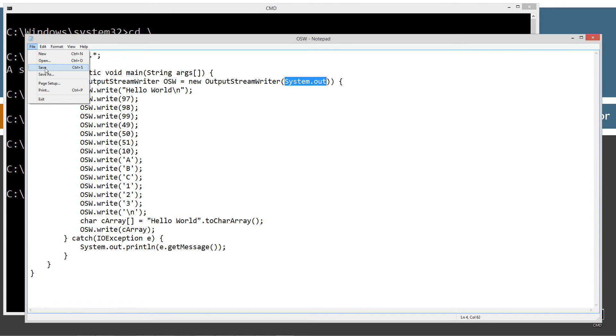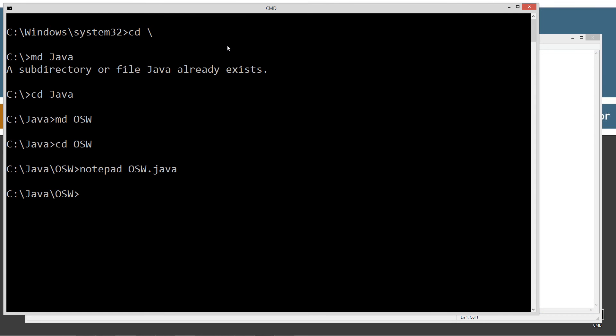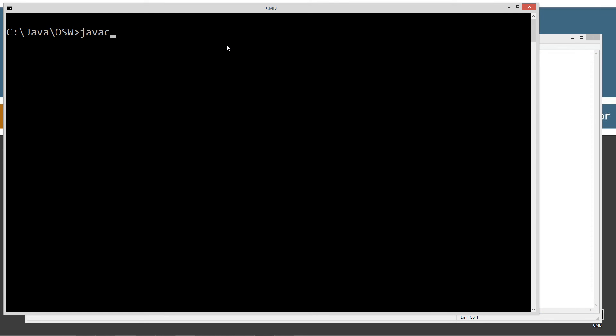This is going to be a fairly simple tutorial today. Let's select File and Save. Let's clear our screen, javac to compile this, java OSW, and run it.